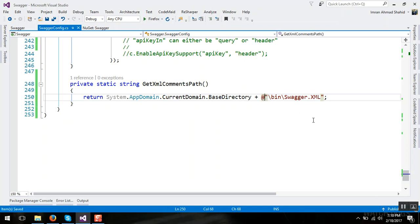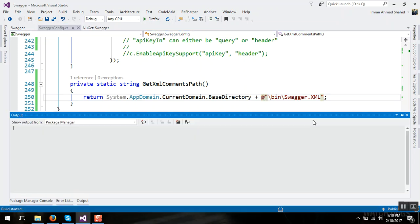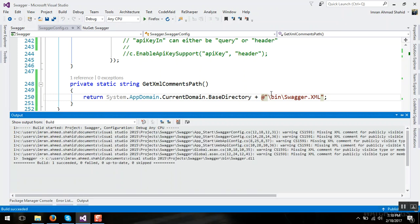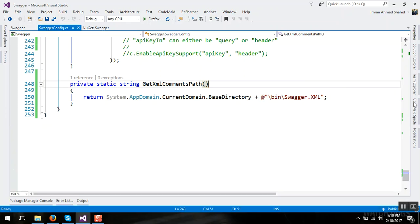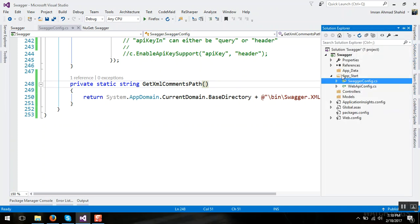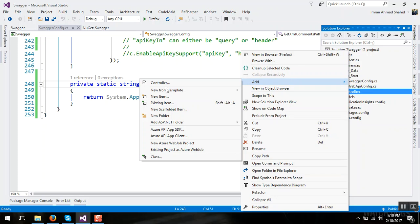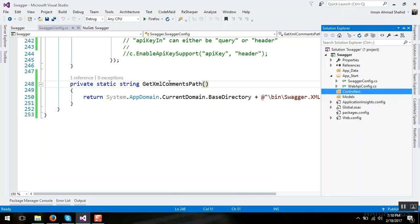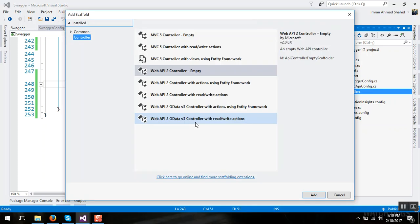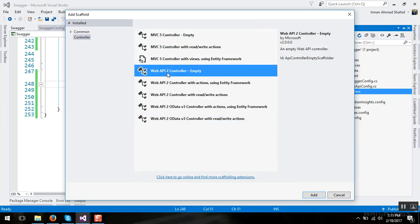This, now build it and now swagger is integrated. Now let's test it by adding a controller, a Web API empty controller.